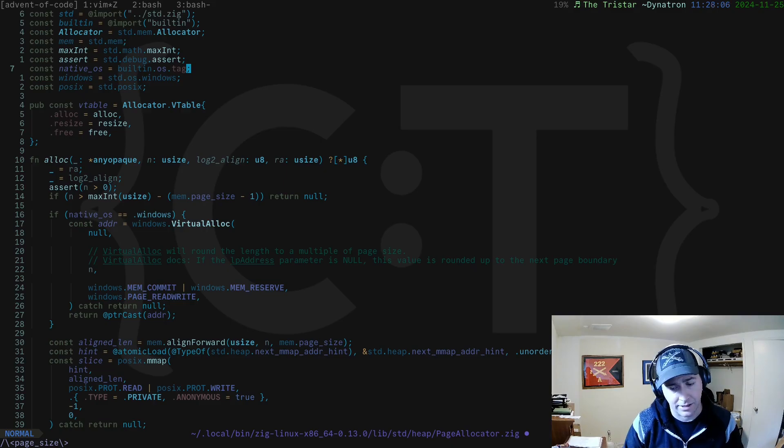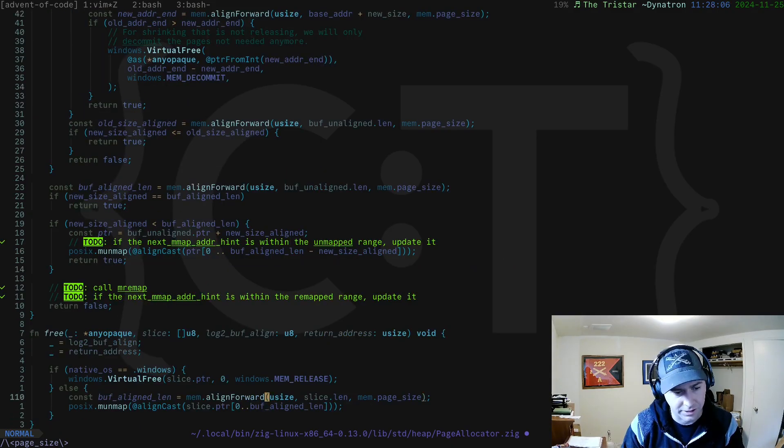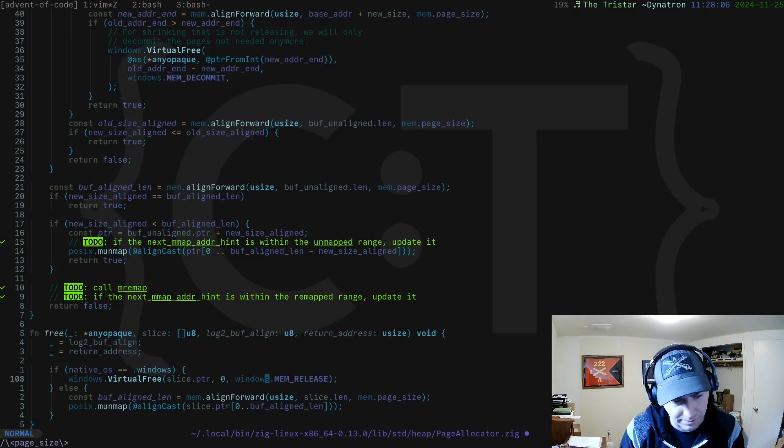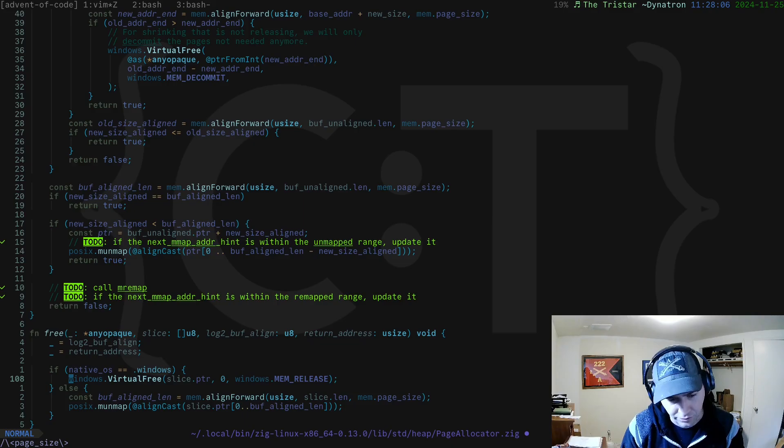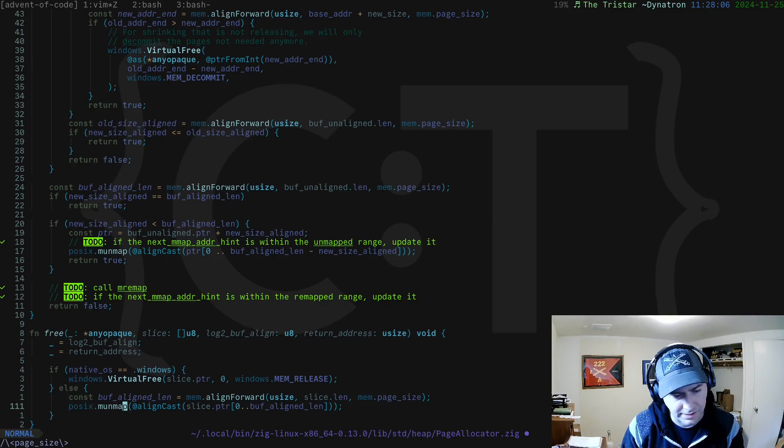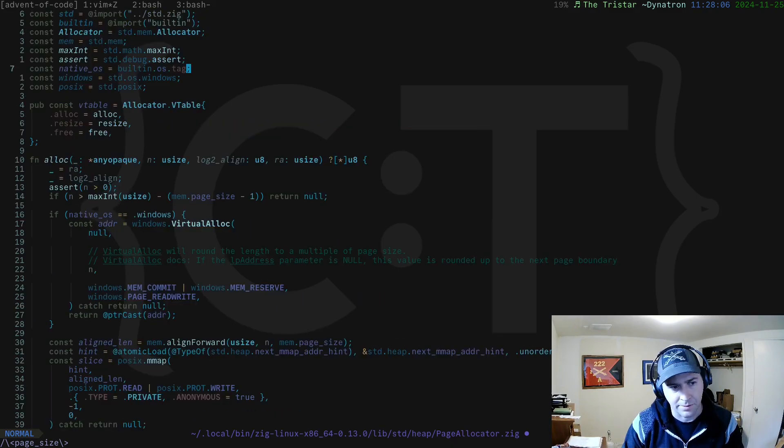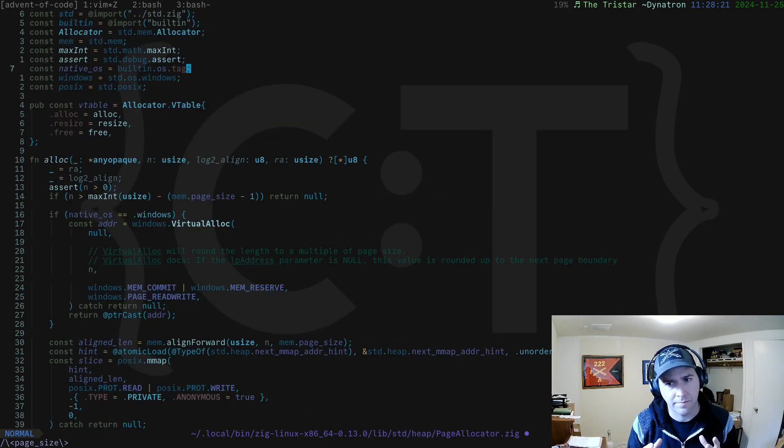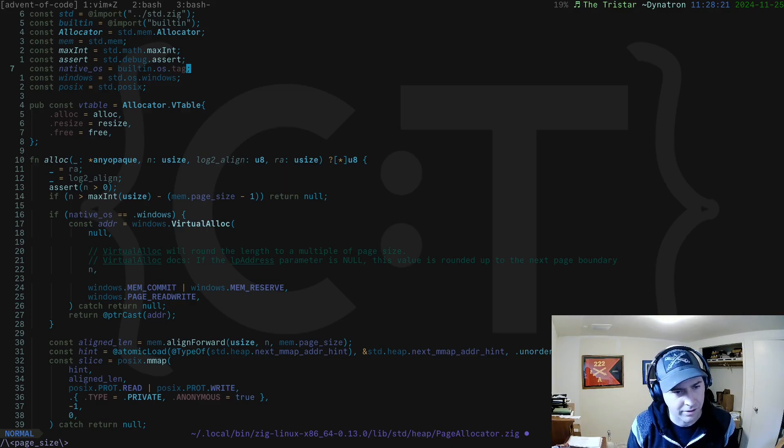That's the page allocator. We can look at the free function. It's very simple. If you're on Windows it's going to call virtual free, and if it's on a POSIX system it's going to call munmap. Very simple but very powerful in the sense that it forms the bedrock of many other allocators.